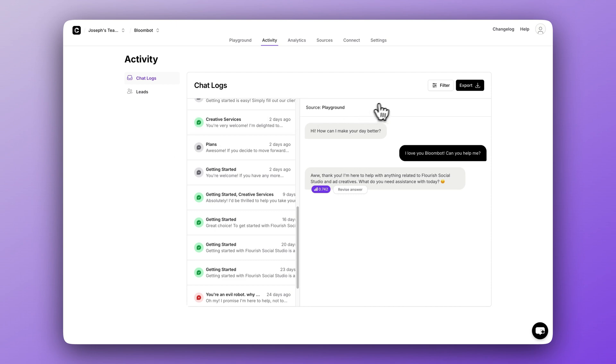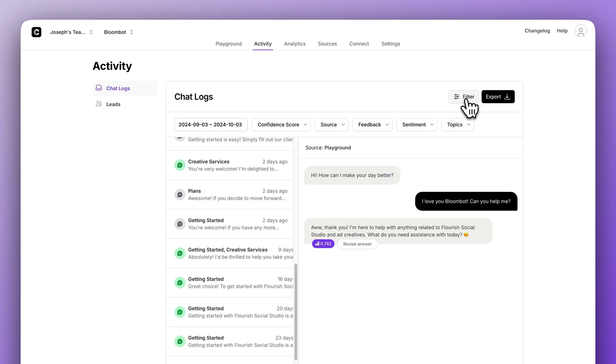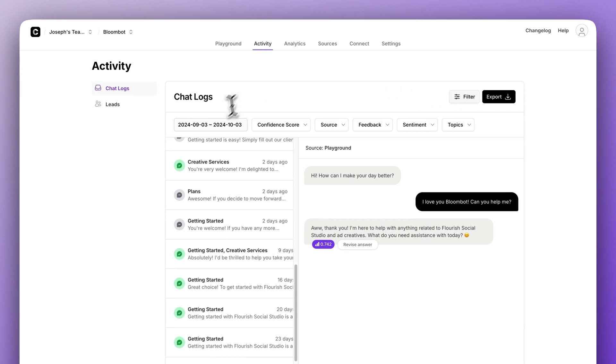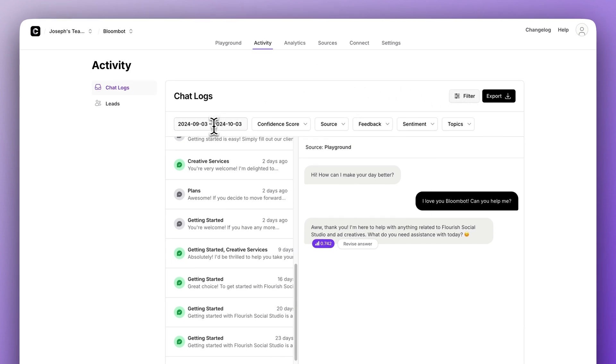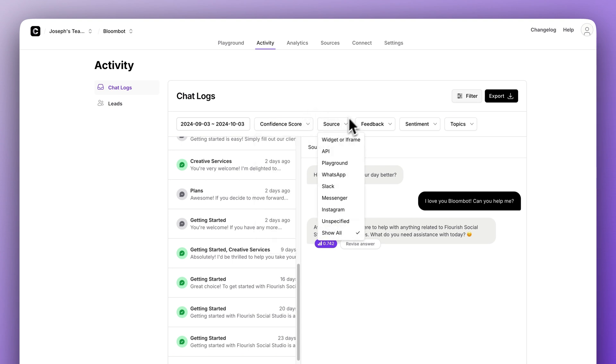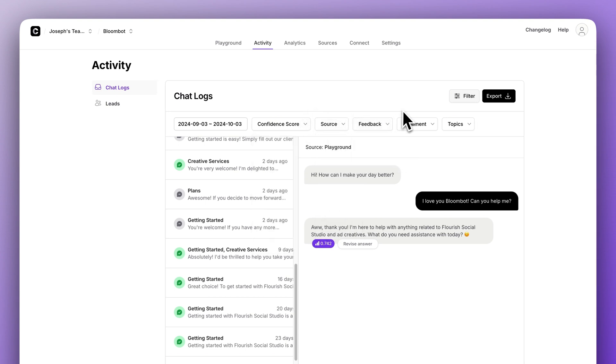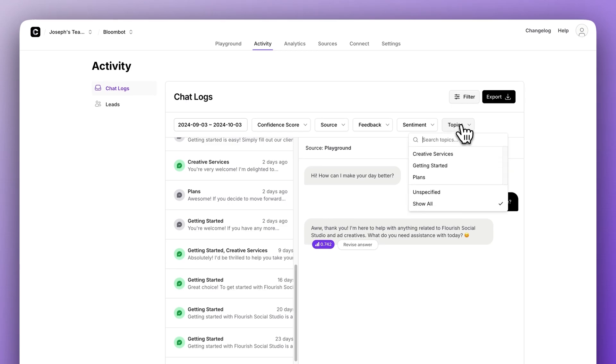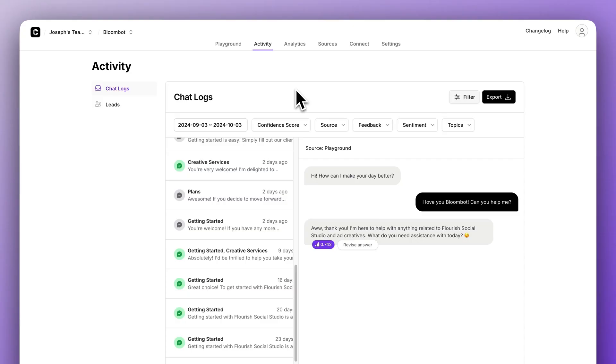As you can see, we have two buttons here, Filter and Export. To see everything else, let's click on Filter. Now, we have lots of options to work with. You can select a date range here to begin reviewing the chat log, a confidence score and a traffic source, a thumbs up and a thumbs down option, and also sentiments and topics. Let's talk about these in detail.